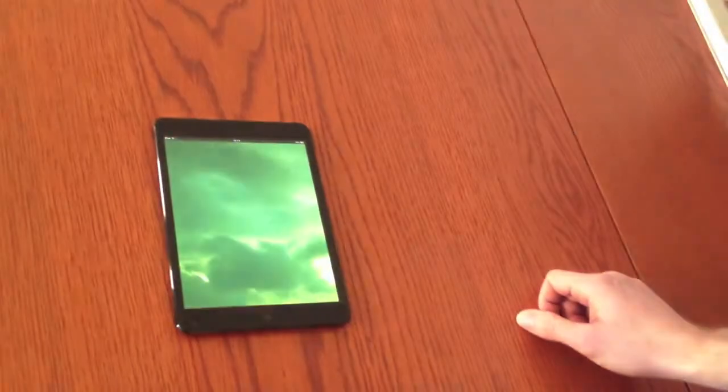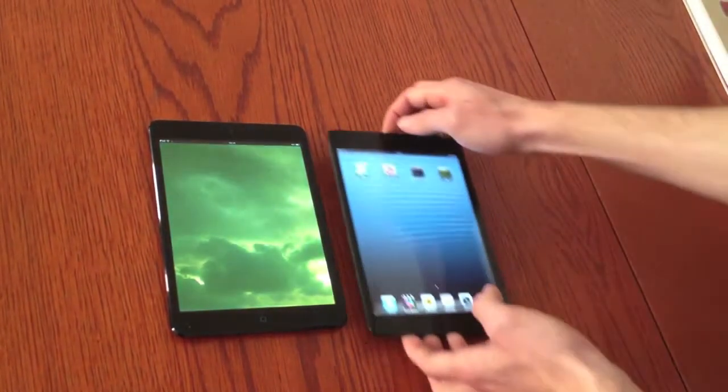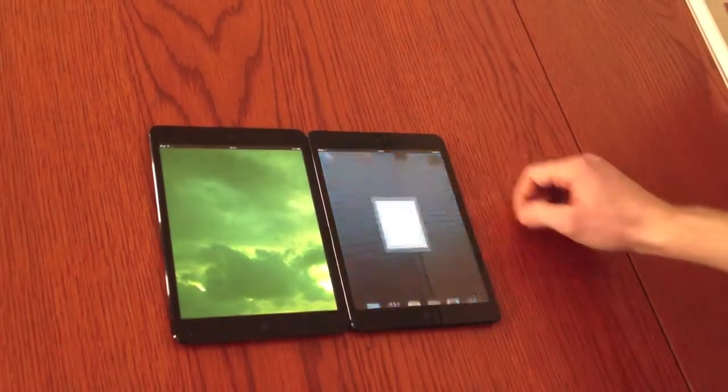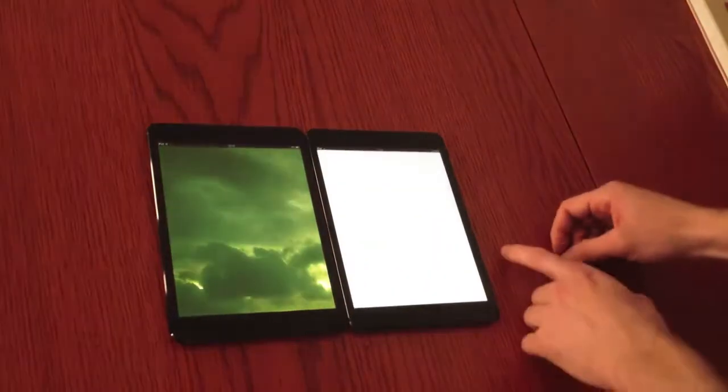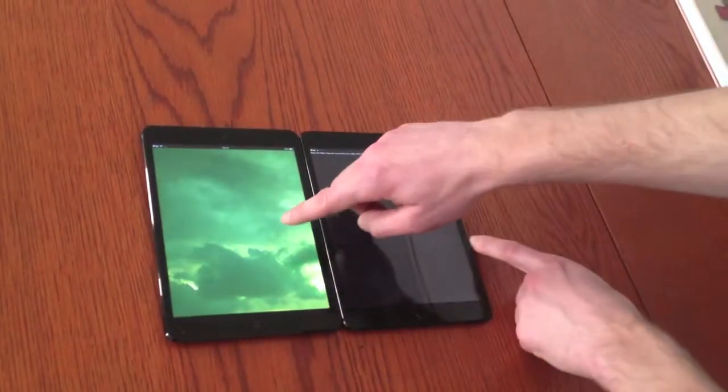Hello, this is Rutger Rozenhoff from Notarik. This movie briefly describes one of the generic features of our multi-screen toolkit.